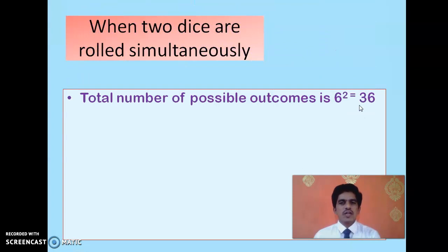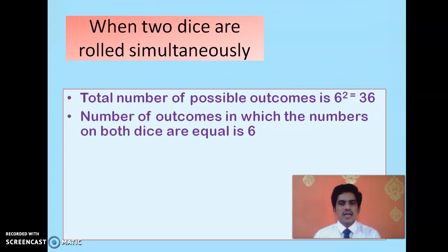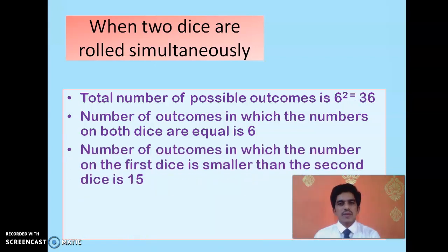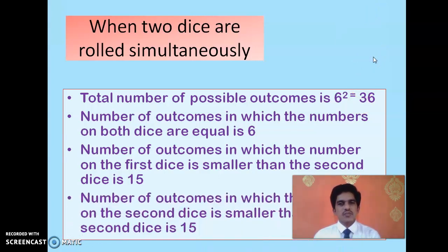The total number of possible outcomes is 6 power 2, which is 36. Among these 36 outcomes, there are 6 in which both numbers on the top face of the 2 dice are equal: 1-1, 2-2, 3-3, 4-4, 5-5, and 6-6. Among the remaining 30 outcomes, both numbers are unequal, and among those 30 there are 15 outcomes in which the number on the first die is smaller than the second.